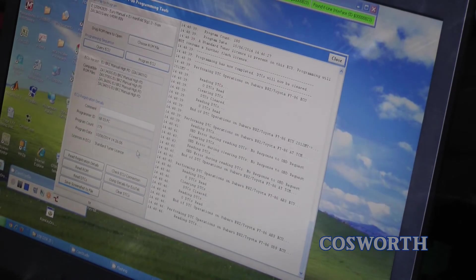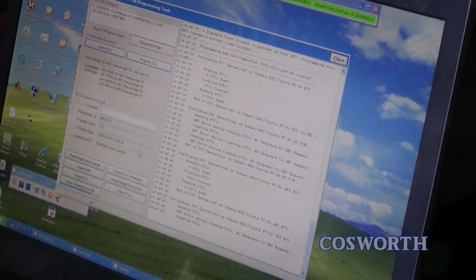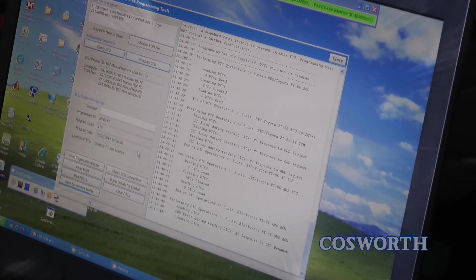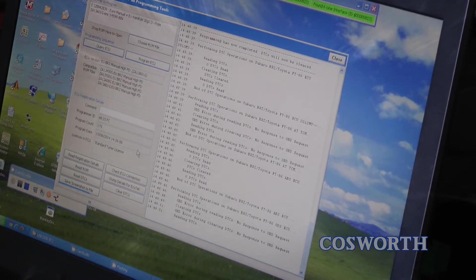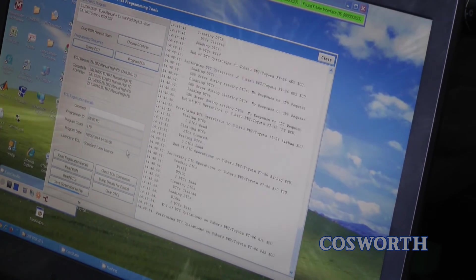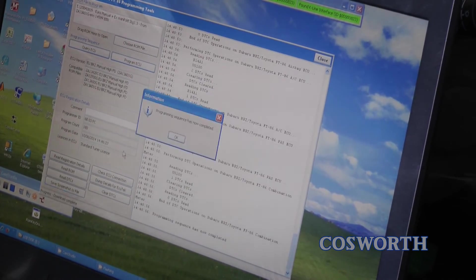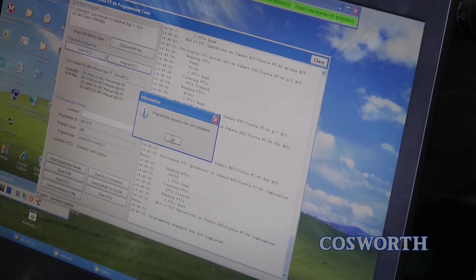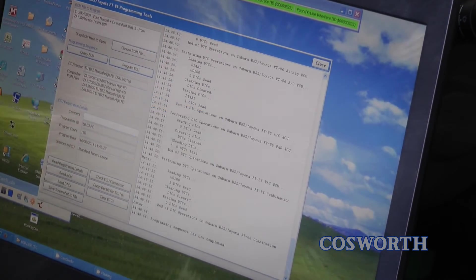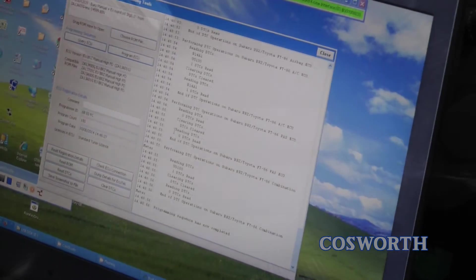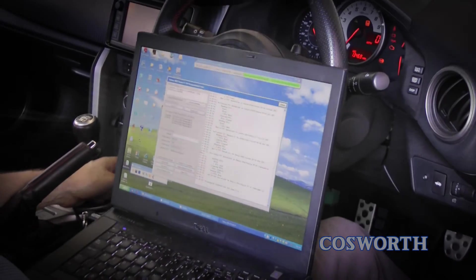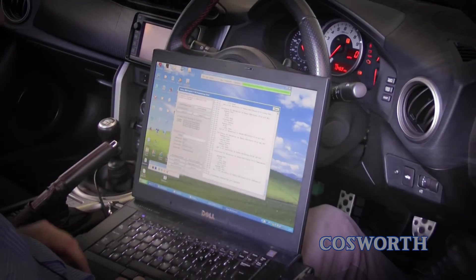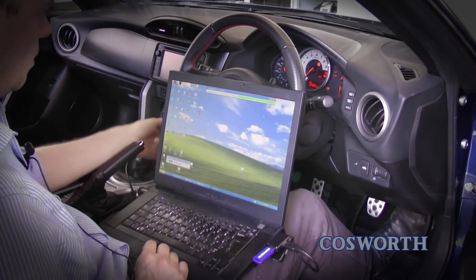The software will then restart the ECU and attempt to clear any fault codes. Wait for this process to complete and a final pop-up window will confirm that the programming sequence has completed. Click OK. Congratulations! You've successfully re-flashed the ECU on your FA20 engine. Start the car up and you're good to go.